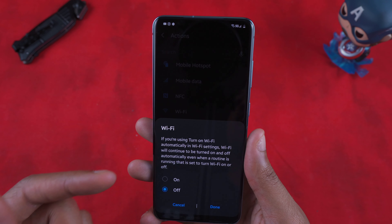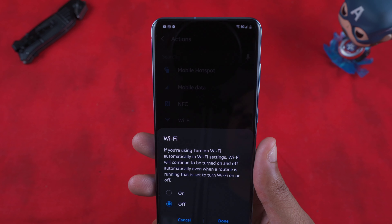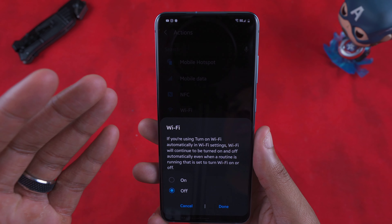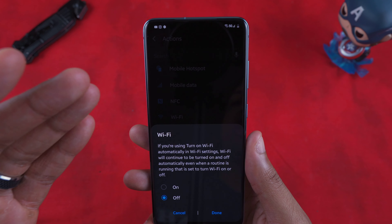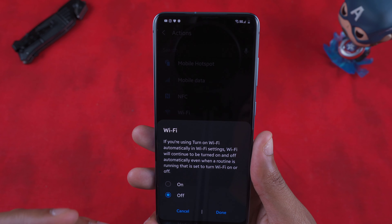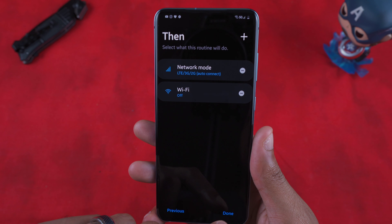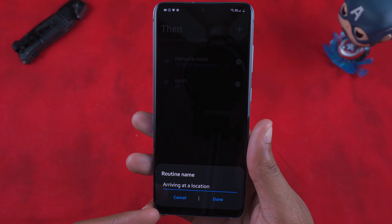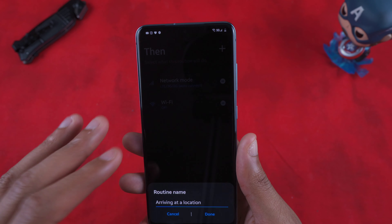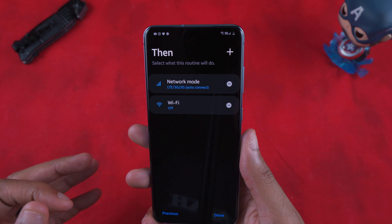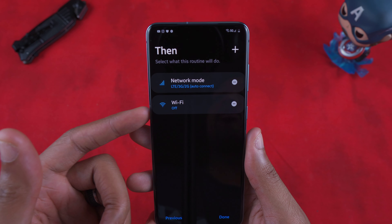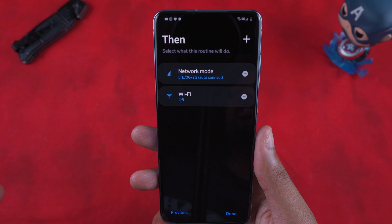There are different ways you can set up your routine to make it specific to you and your needs. That's the beauty of Samsung — they let you get down and dirty, nitty-gritty into the phone and program it exactly how you want. Once you hit Done on all your actions, it will ask you to name the routine. Then you hit Done and it starts. Just like that, you have a routine: arrive at work, switch to LTE/3G/2G, and toggle Wi-Fi off.